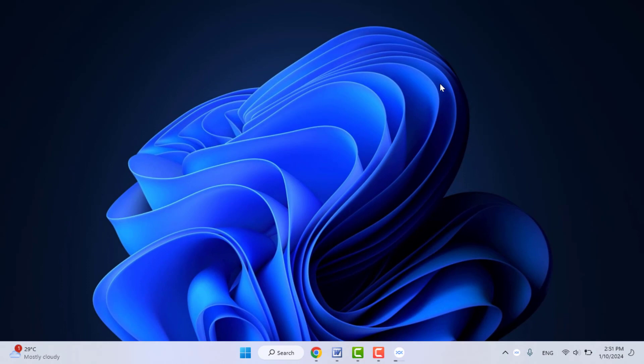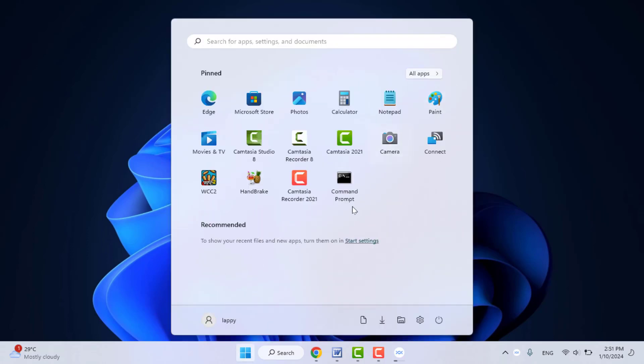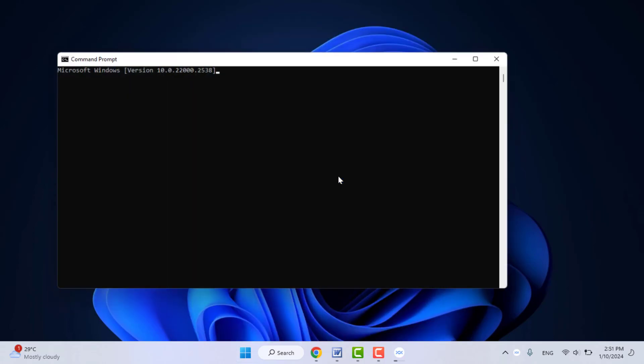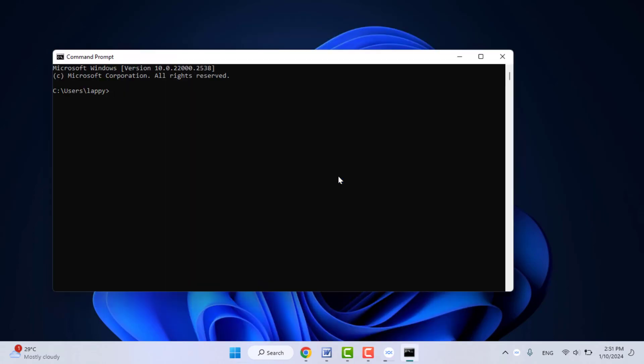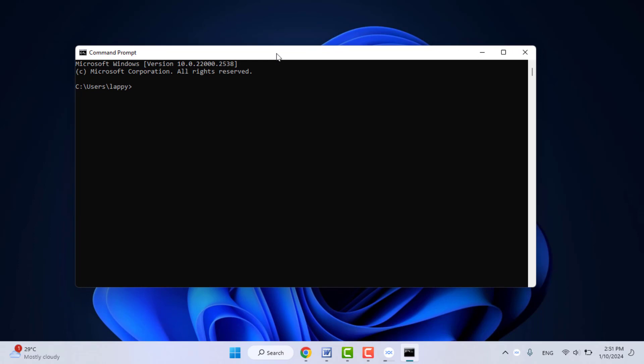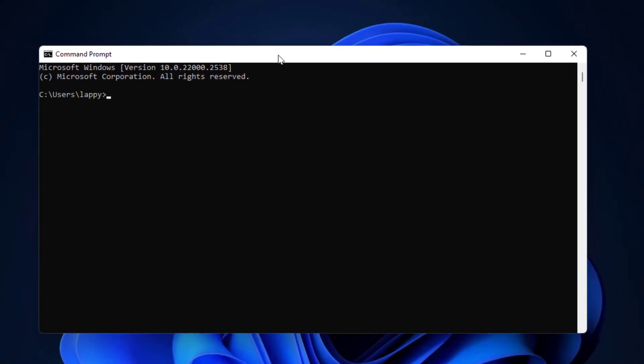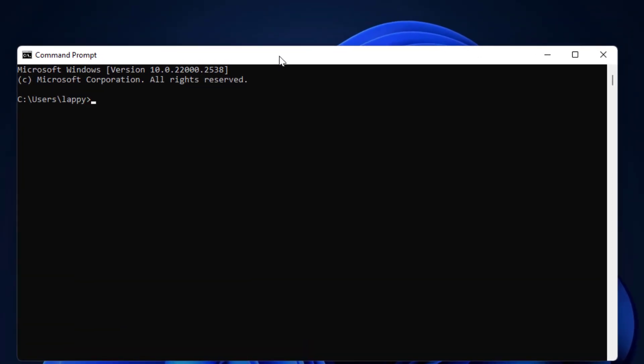Hello guys, how are you? Hope you all are doing well. Today I am back with one of the most interesting videos. In this video tutorial, we will learn how to stop the SFC scan now process on the command prompt on your Windows 11.